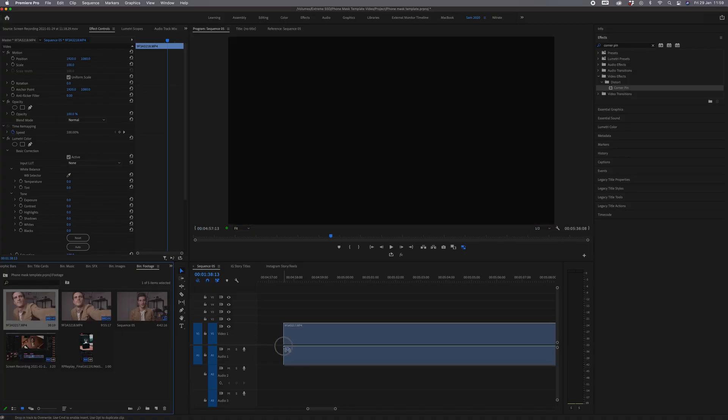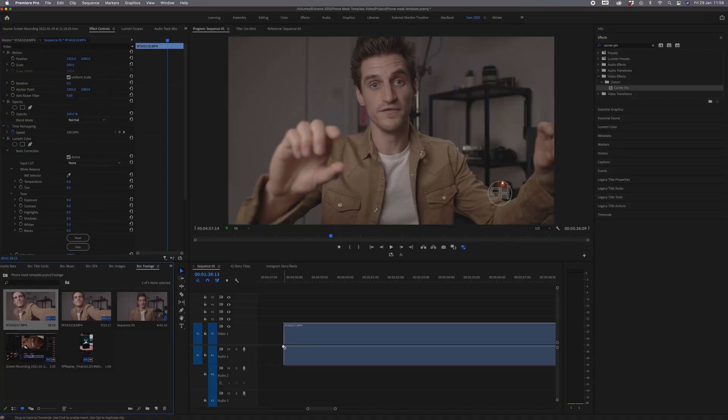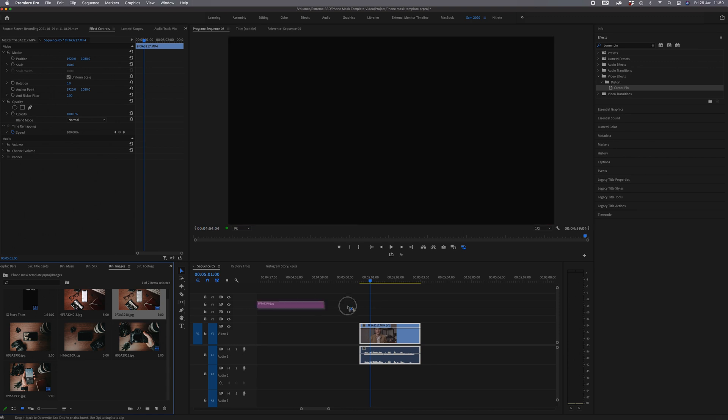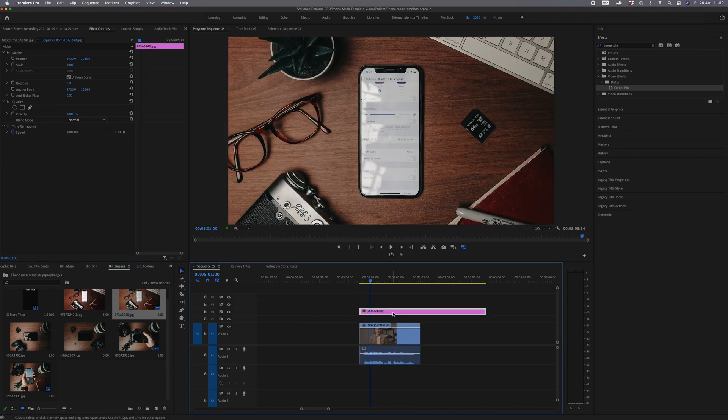Then you want to drag your video clip — whether that's your screen recording or a video you've taken using your camera — drag that clip in first. Then you want to put your image of your top-down shot above that clip, and that's where you want to apply that mask template to. So we've got the video layer on the bottom and then your image above.